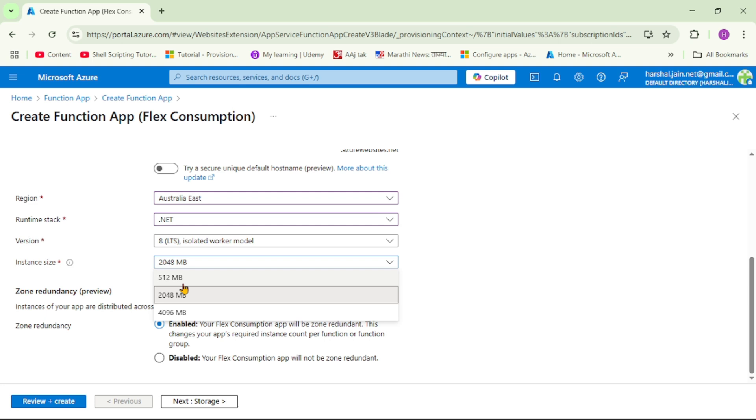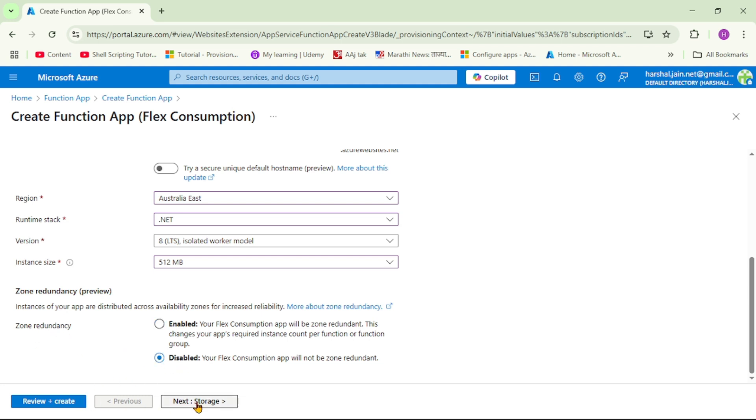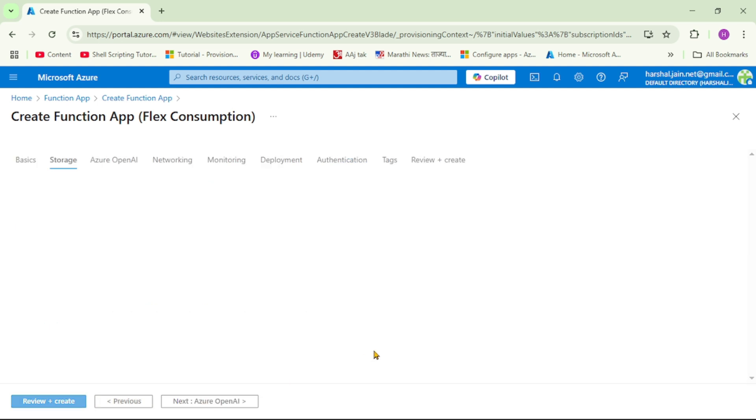This instance size is dependent on the hosting plan which we select, and again we will discuss those in detail in our upcoming videos. I will say I don't require this zone redundancy. I will say next.